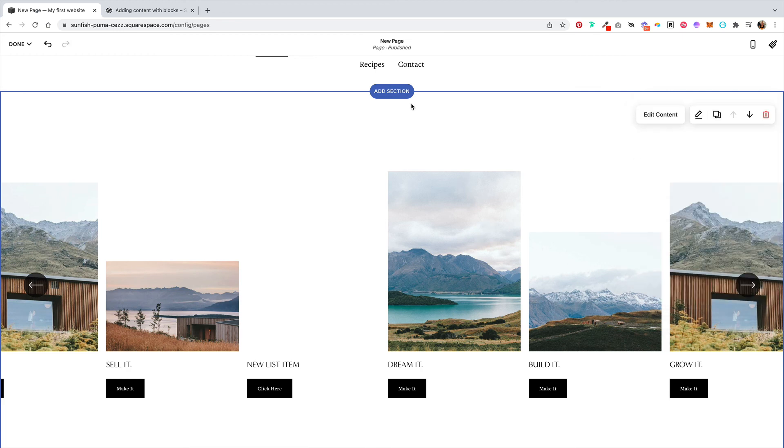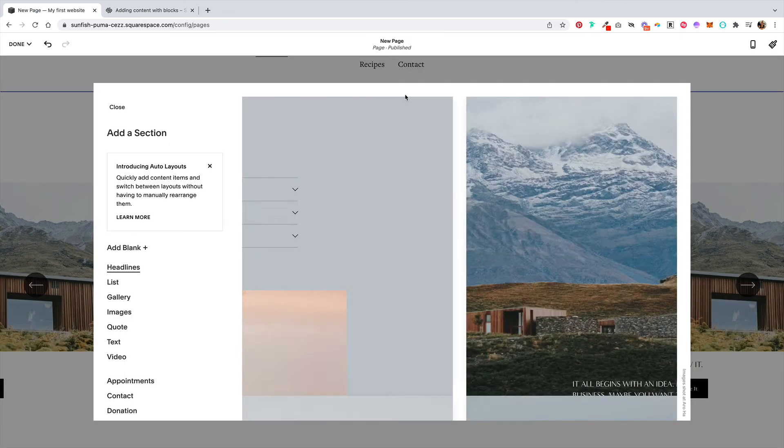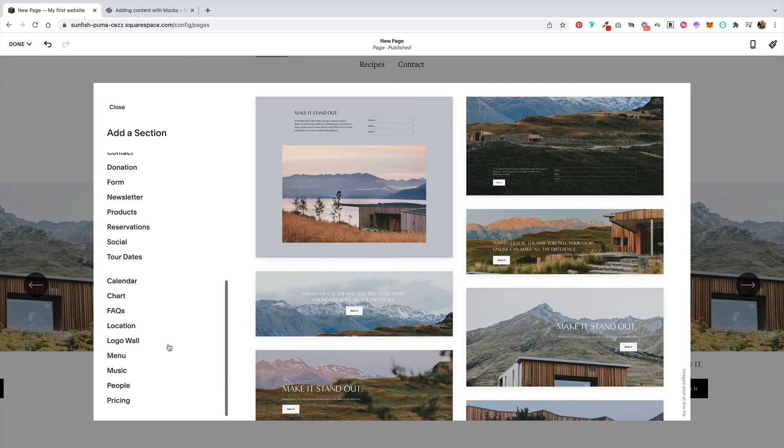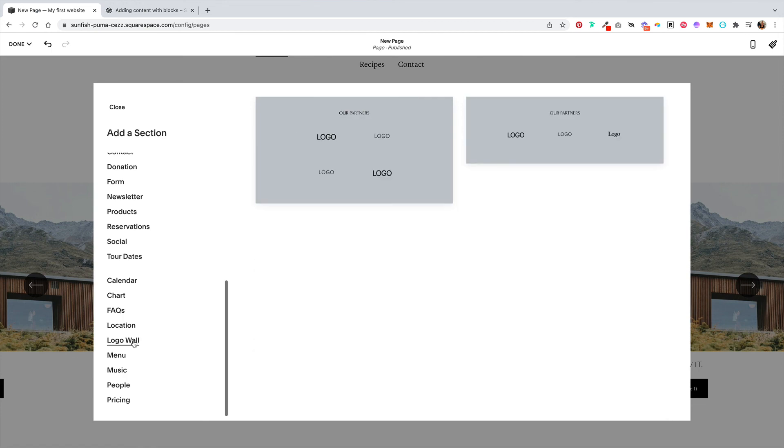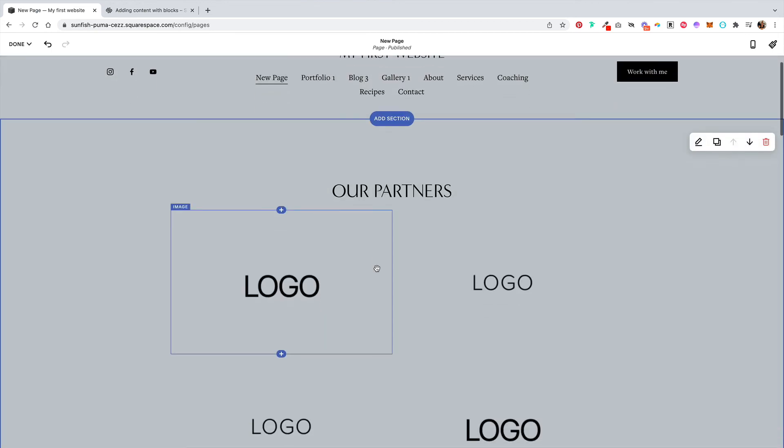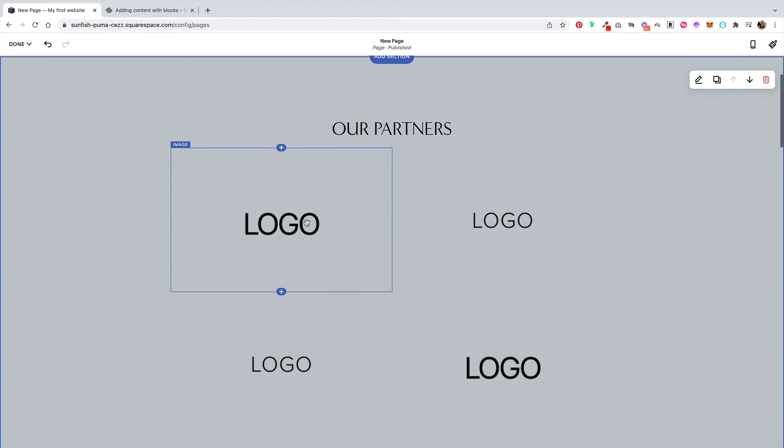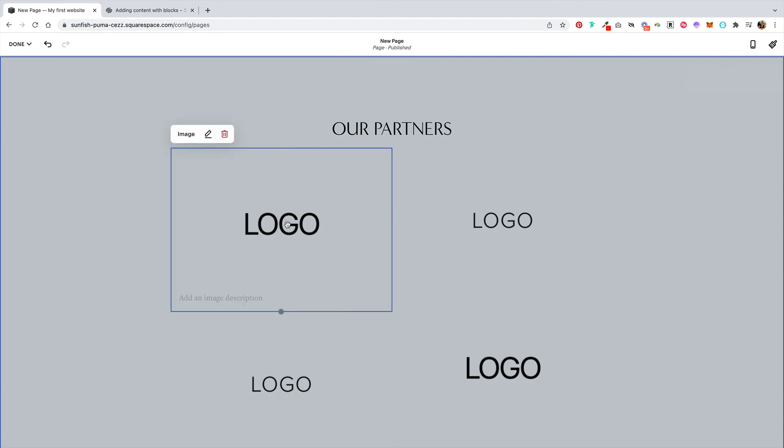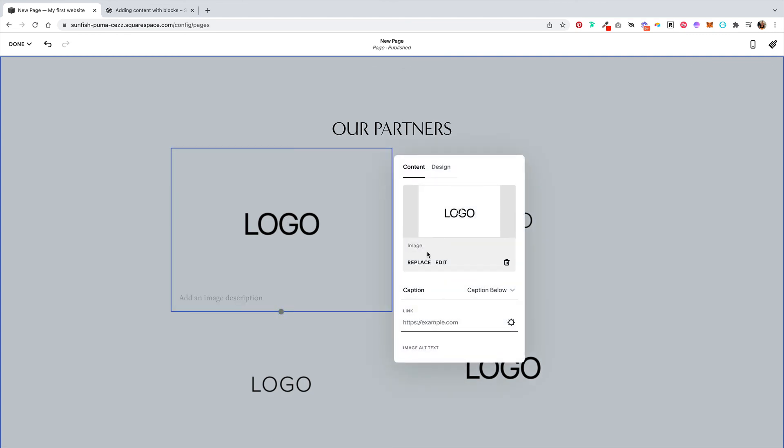The last kind of collection item that you could add is a logo wall. Let's go ahead and pick this one. And you would replace these images with whatever image you want to show.